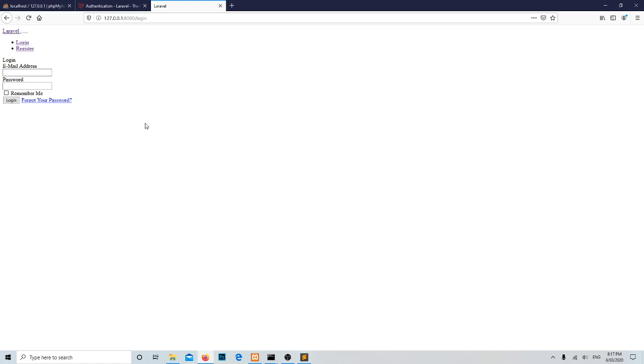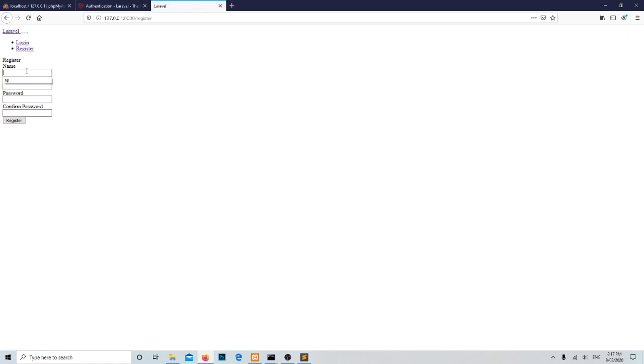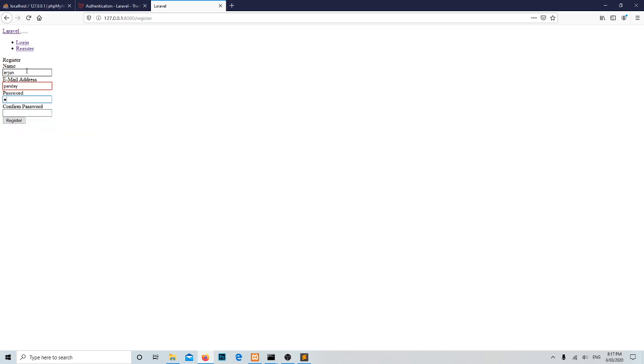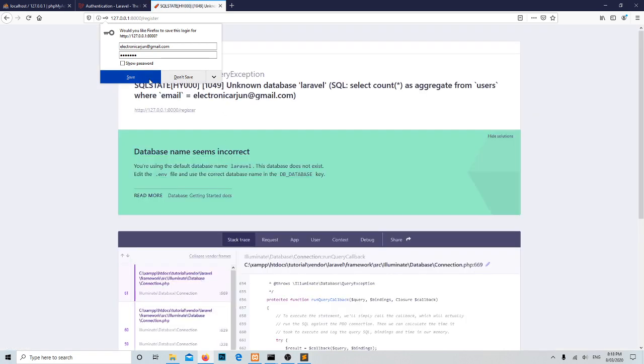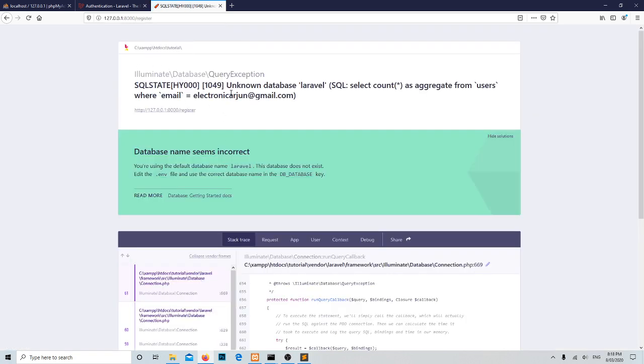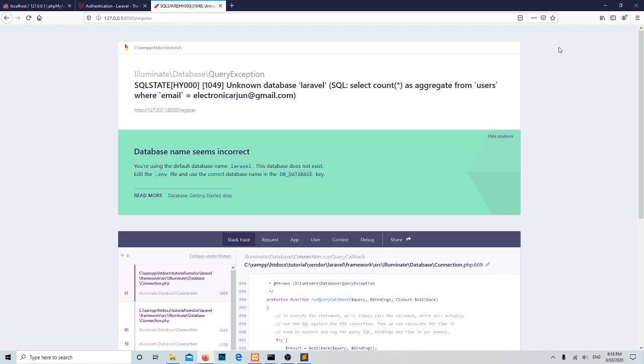Moreover, still if we try with the help of the login username and password, let's create the email address like electronics.abc@gmail.com, password abc123, and register. Now here we are getting the database error.